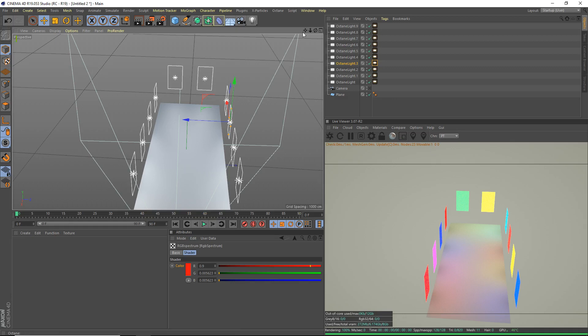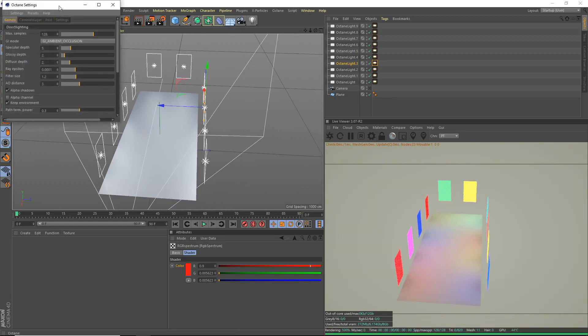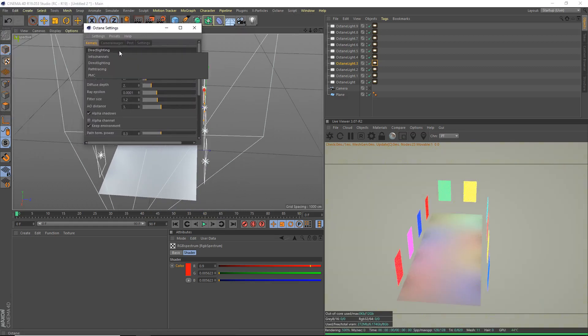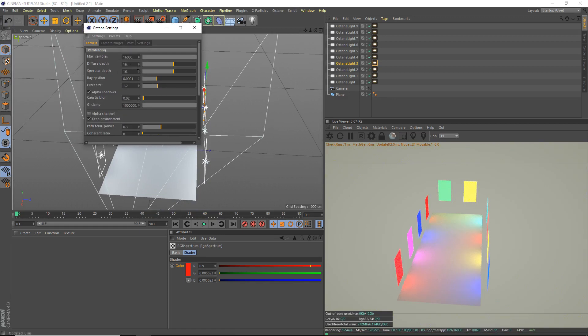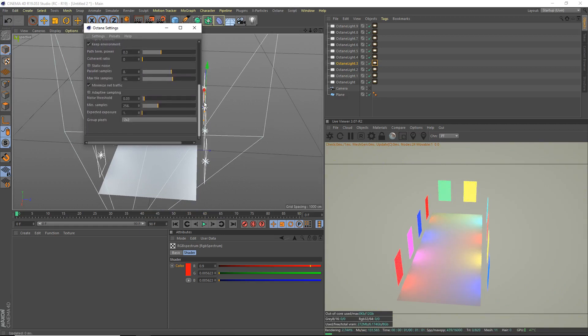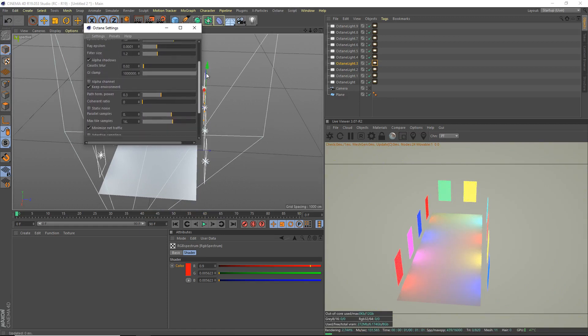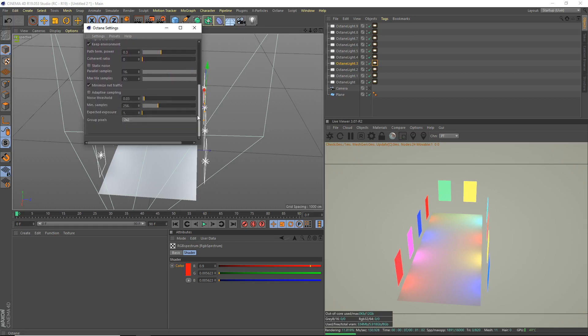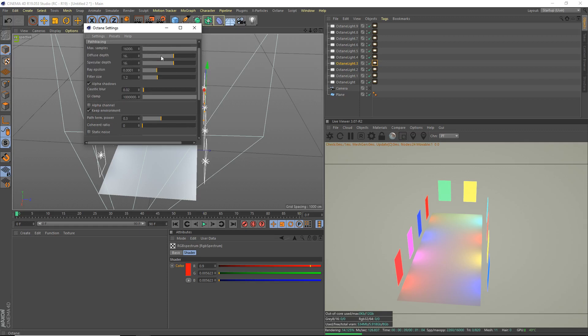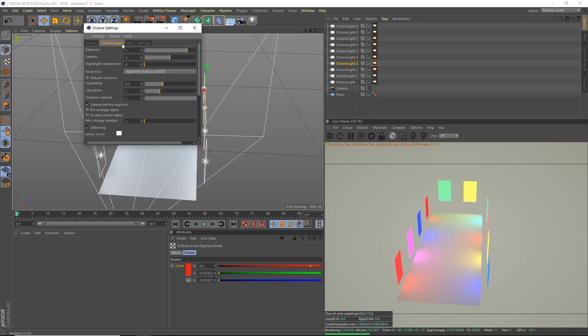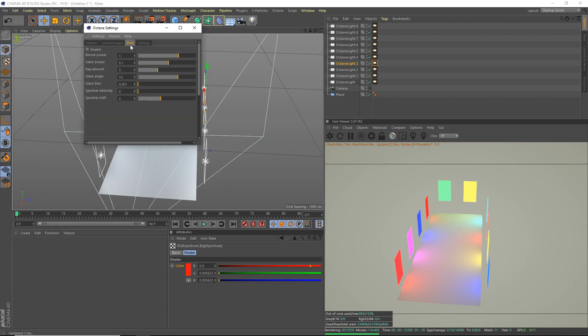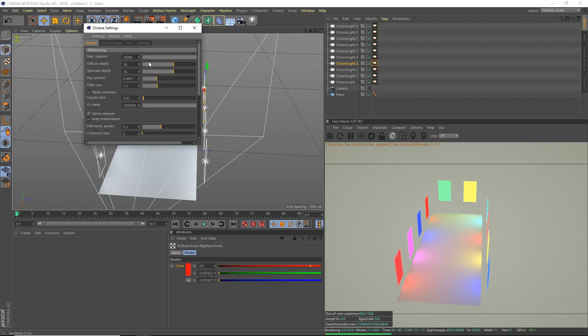Now what we're gonna do is go to our Octane render settings first. Go to your render settings, direct lighting, path tracing. I'm gonna bring up the parallel and max tile samples all the way for faster rendering. Camera imager, I don't worry about that. Post, I won't worry about that. Settings under priority high, and that's pretty much what we need to worry about for now, nothing too complex there.